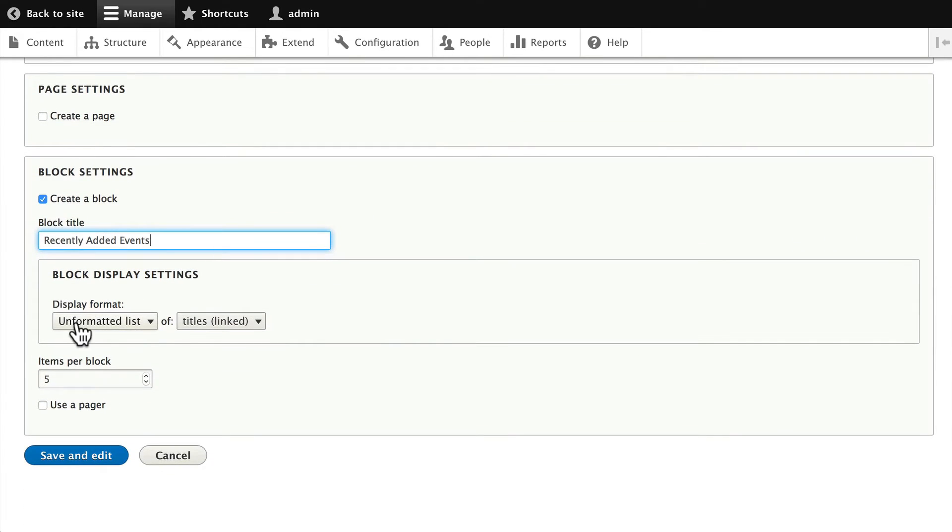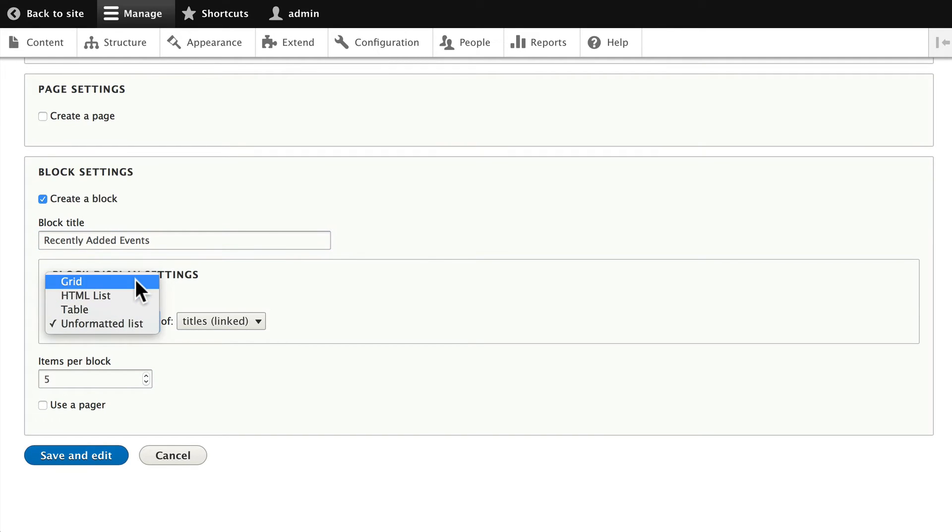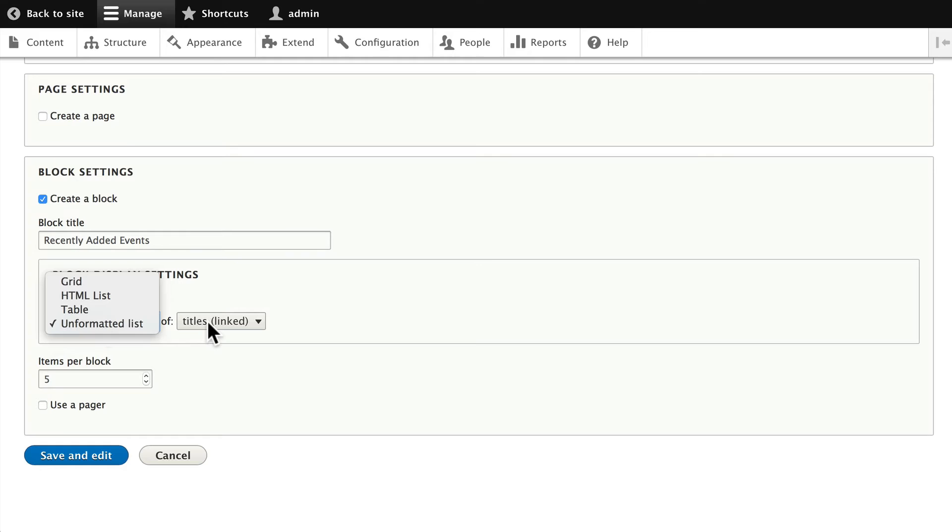And once again Drupal allows us to create different styles of views. We'll leave this as an unformatted list of titles with five in the block.